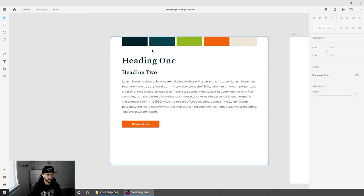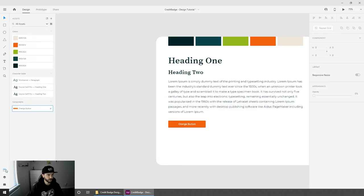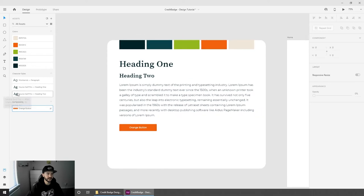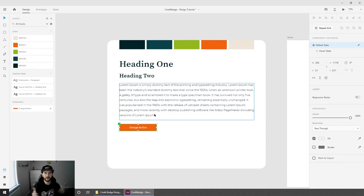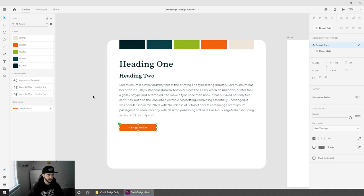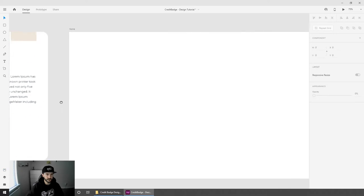I've added the styles into the assets panel — you can open it via the bottom left of the screen, clicking assets, or Ctrl+Shift+Y. I've added each individual color, the character styles, and the button as a component. This means if we change a font style, color, or button style, it updates everywhere on the layout, making it very easy to update instead of changing every individual button manually.